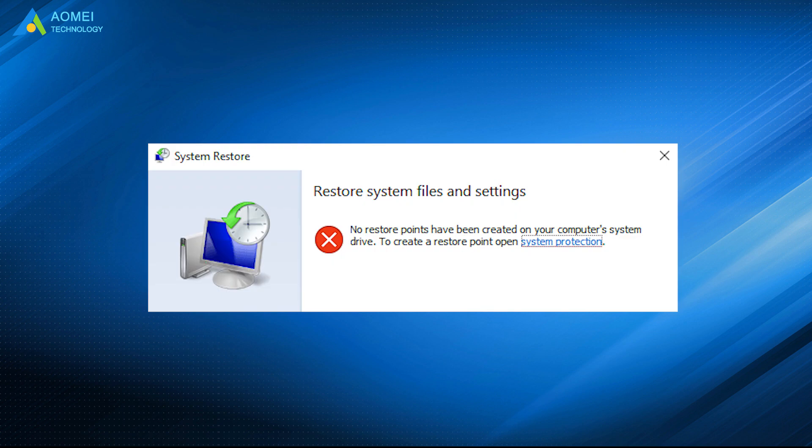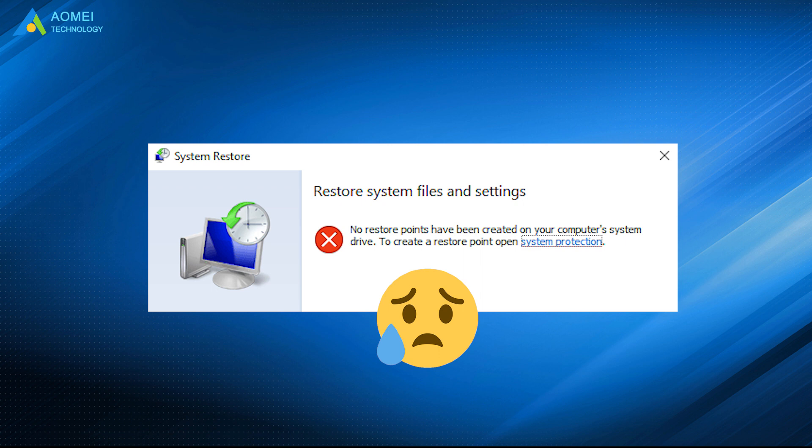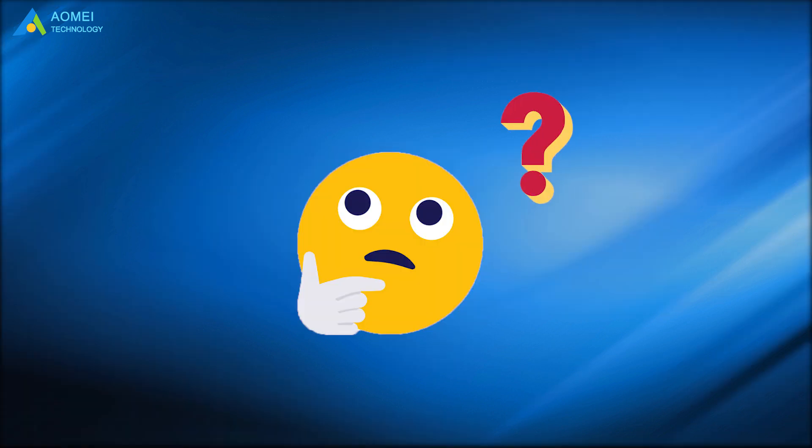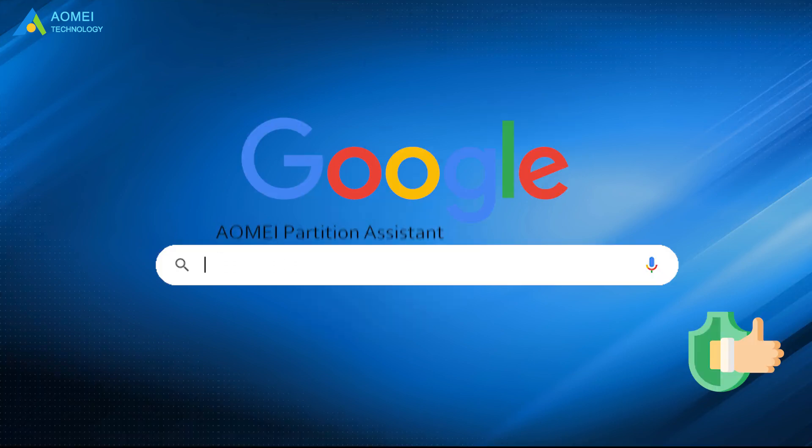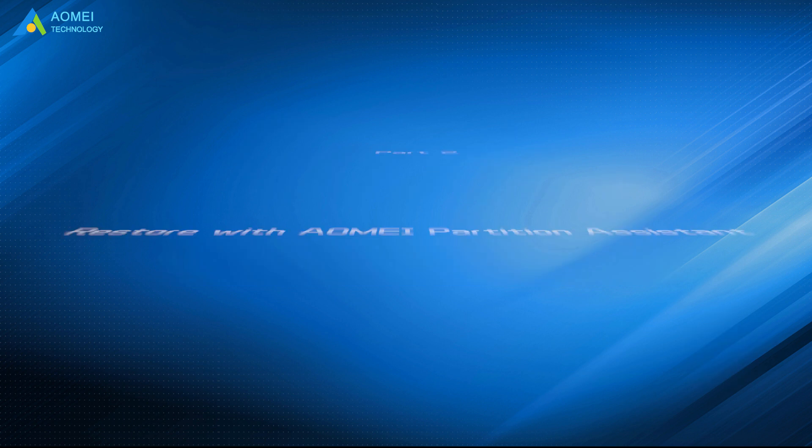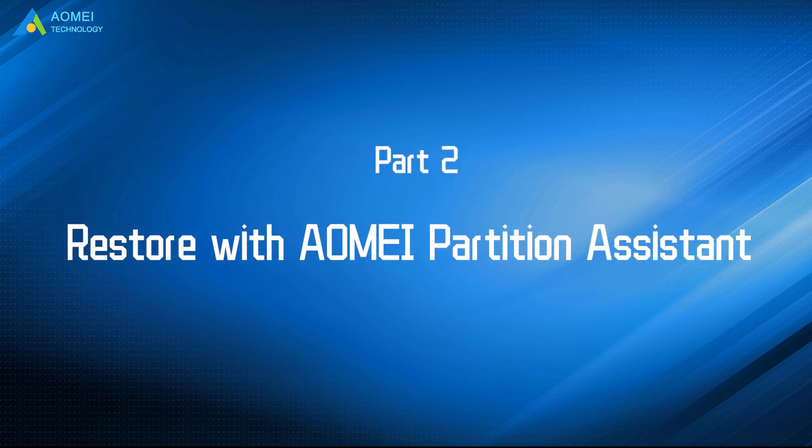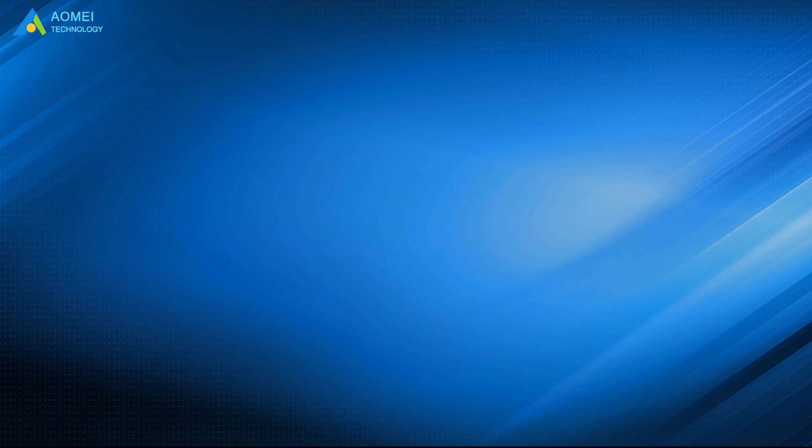Maybe you don't have System Restore points or the methods above are not working for you. Is there still a chance to get your D drive back? The answer is definitely yes. You can google AOMEI Partition Assistant, download and install it. Let's go to Part 2 and see how it works.